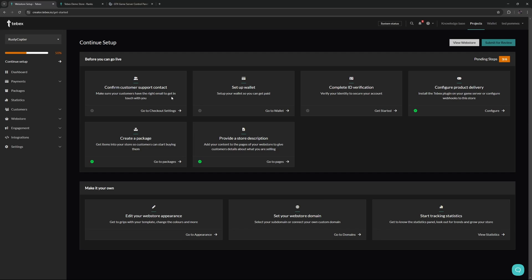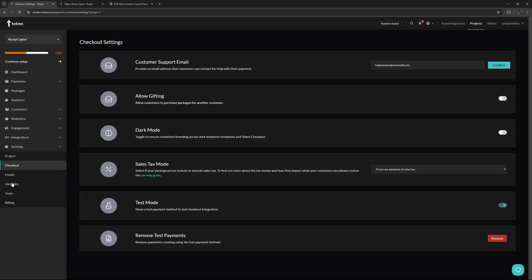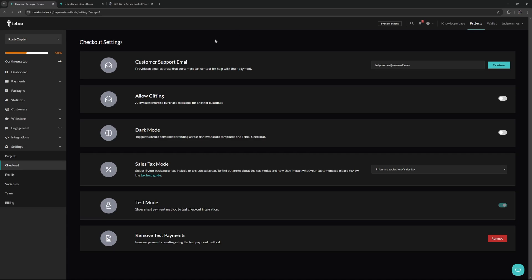Next up, let's confirm our customer support contact. This is of course important so your customers have the right email address to get in touch with you. So let's go to our checkout settings. You can see this under settings on the left, and at the top we have the customer support email. As it says here, customers need to be able to contact you in case there are any issues with payments, follow-up support, questions, suggestions, things like that. It's not just a one-off purchase and then never be available. There should be some sort of support available alongside your packages.